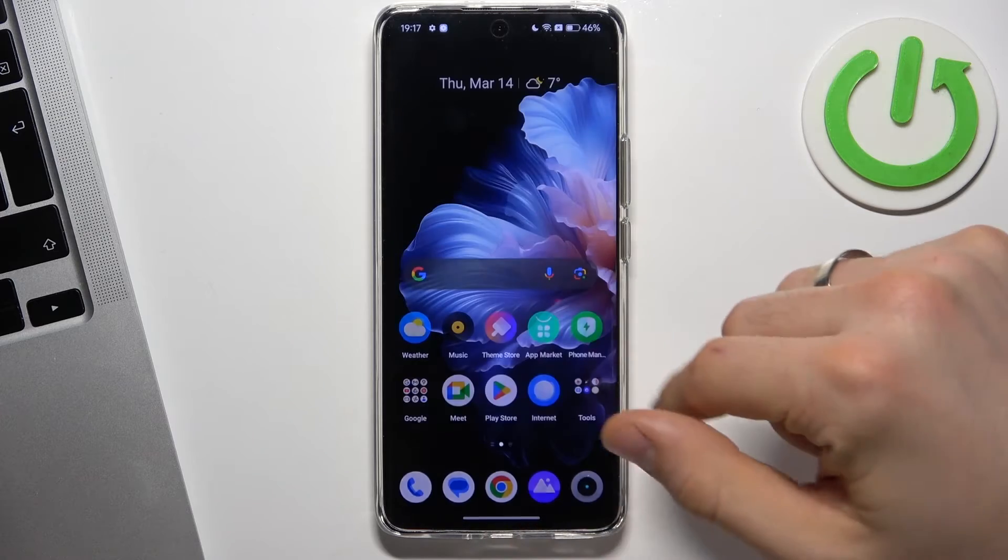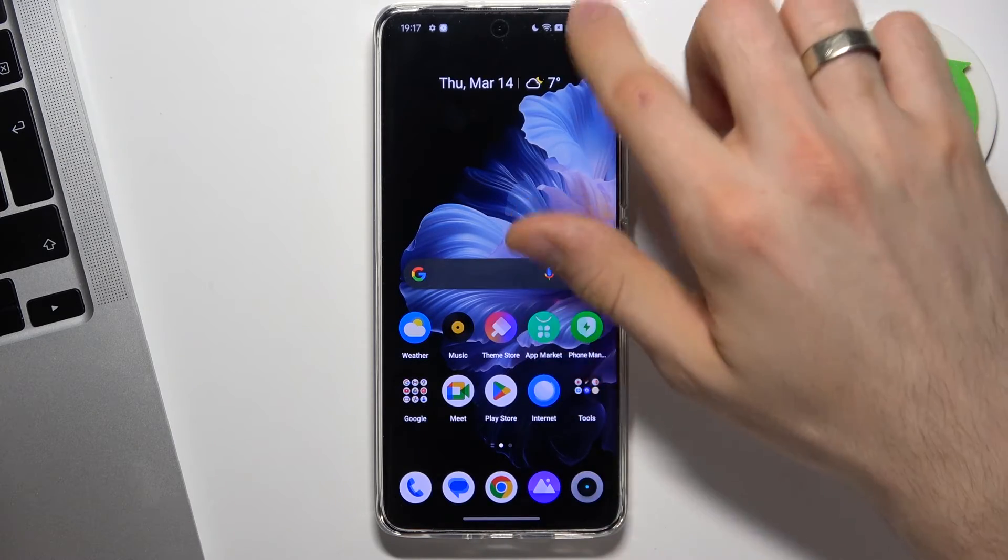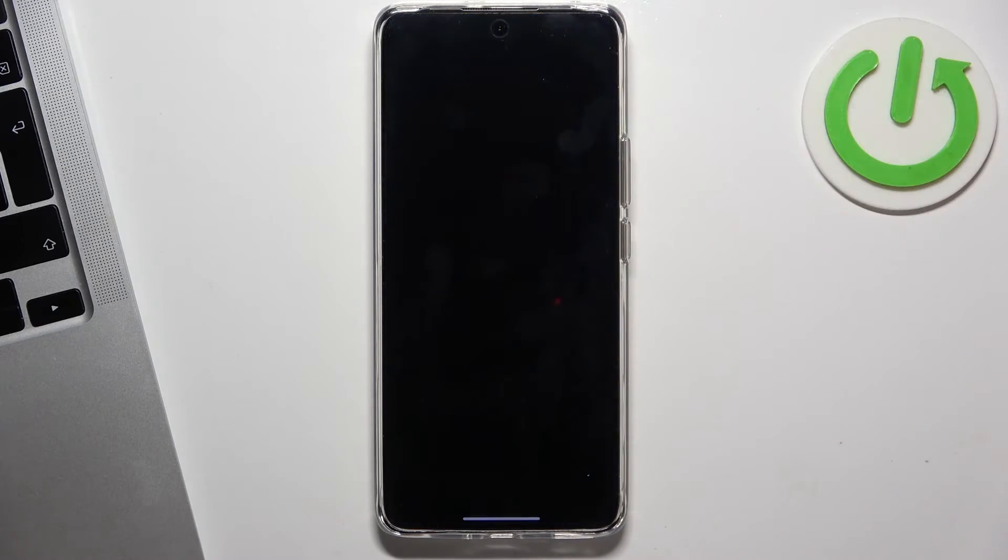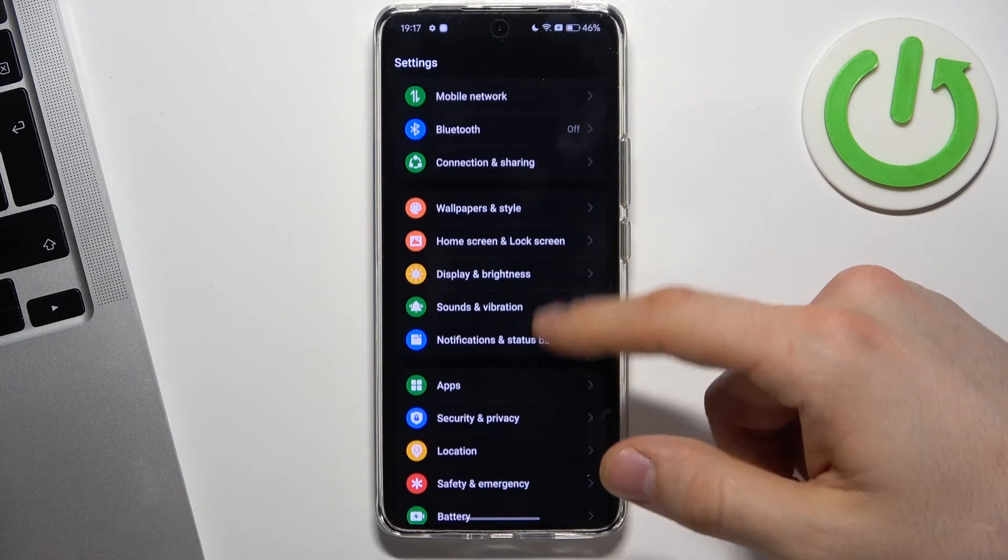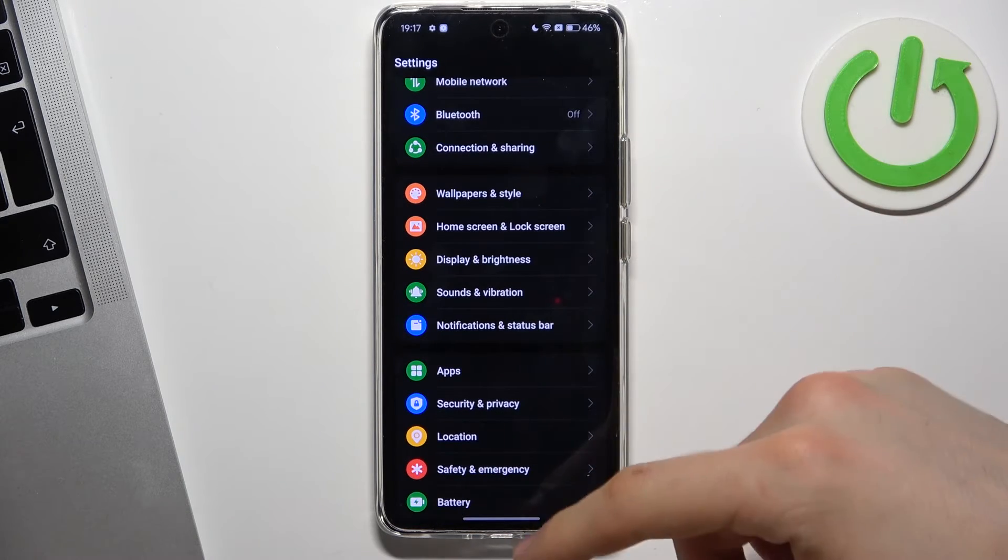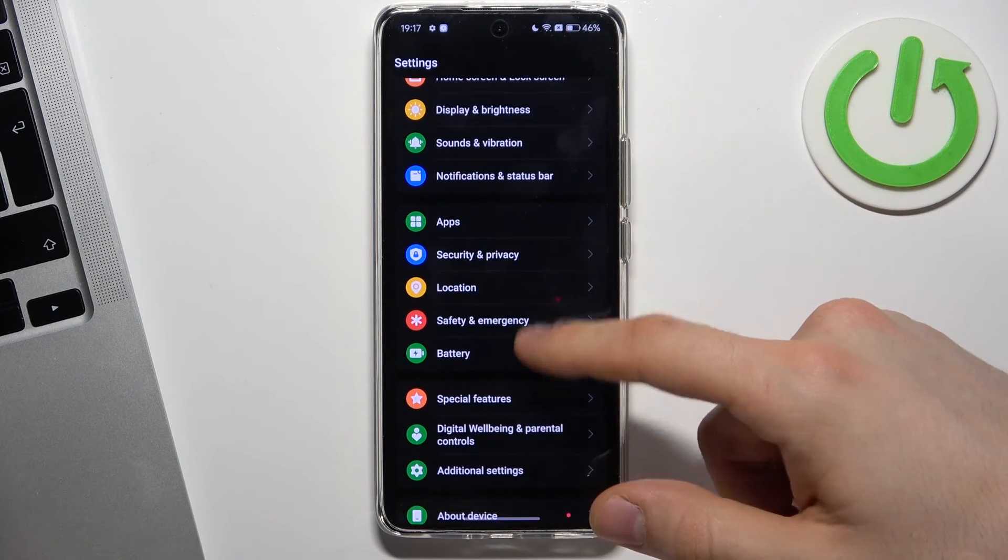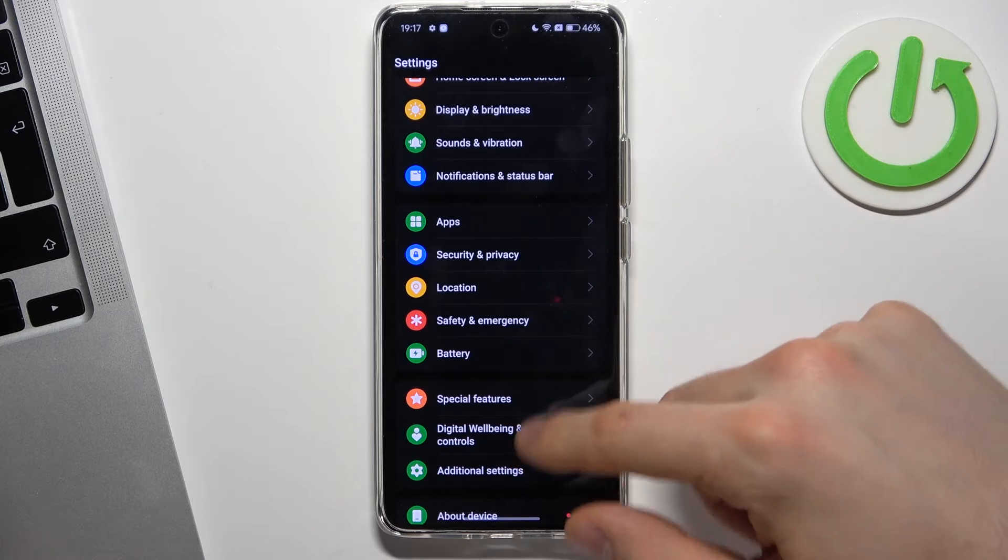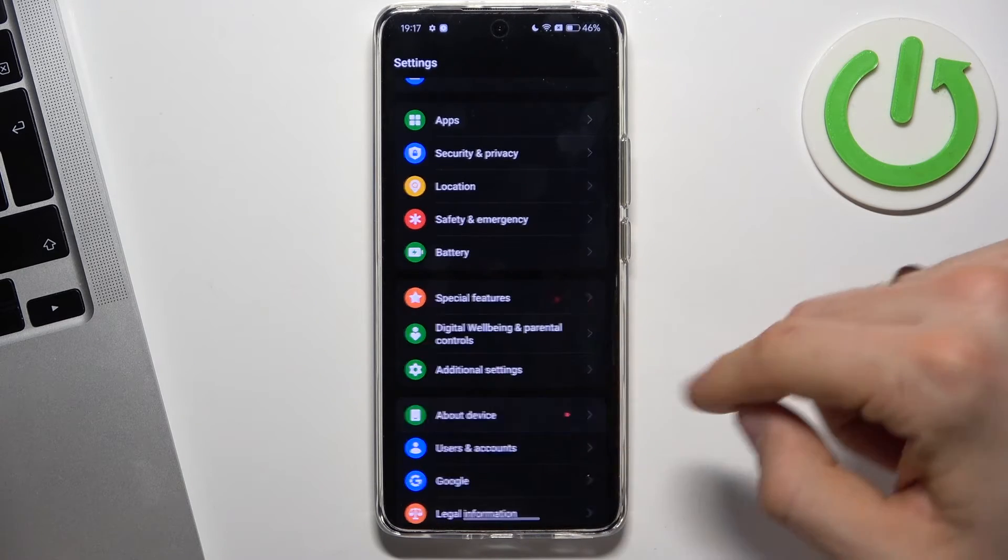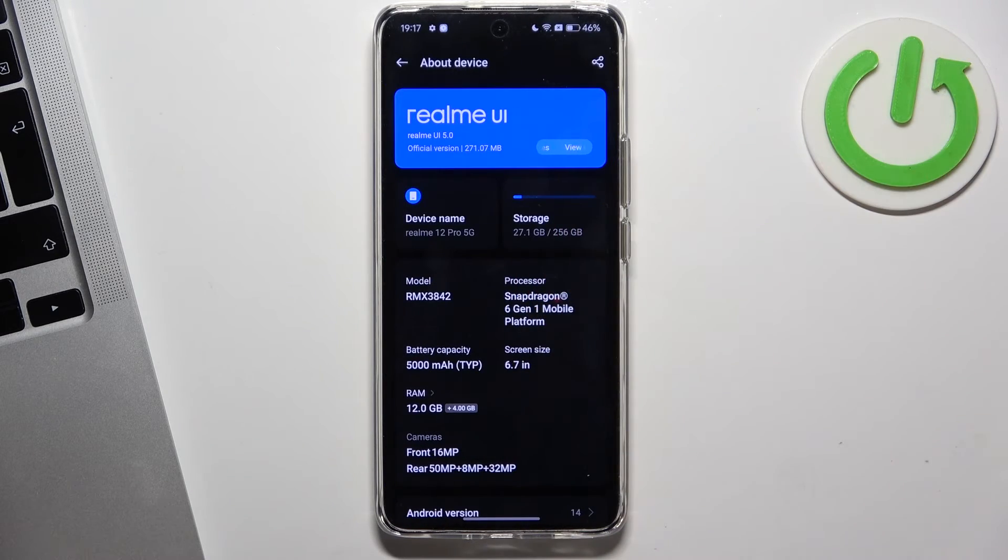First, you need to check your settings. Open the control panel and open settings. In settings, you need to find your storage information. To do that, find About device, and here you have storage.